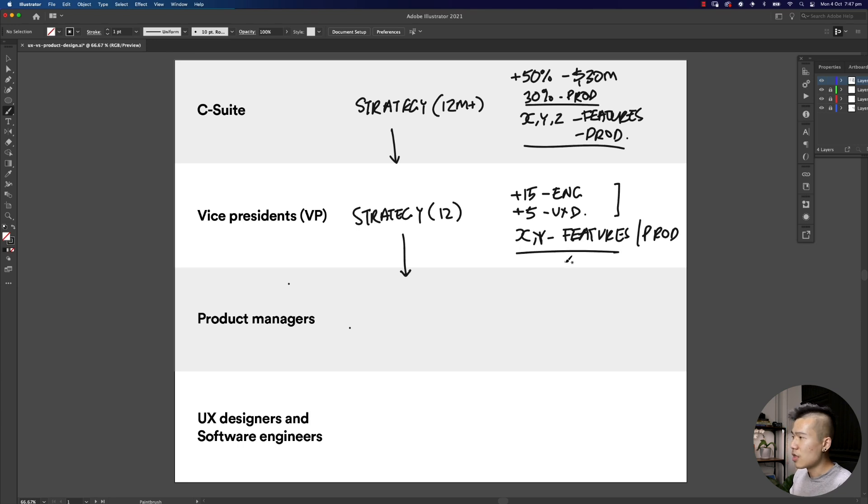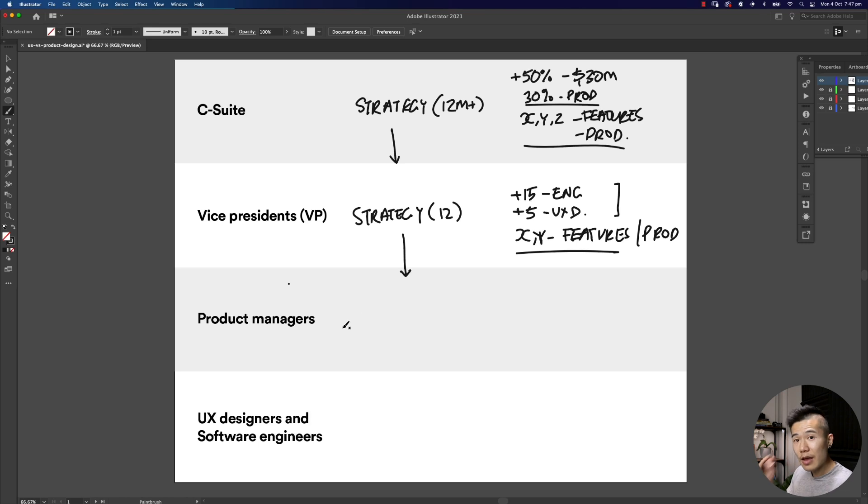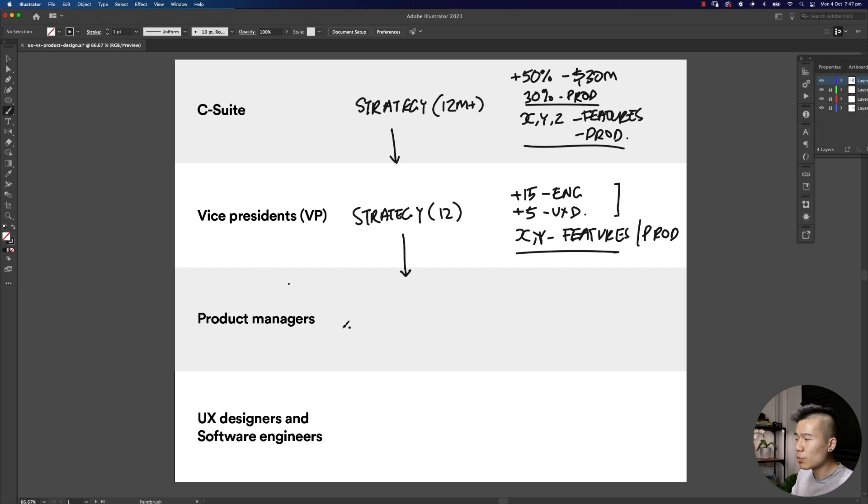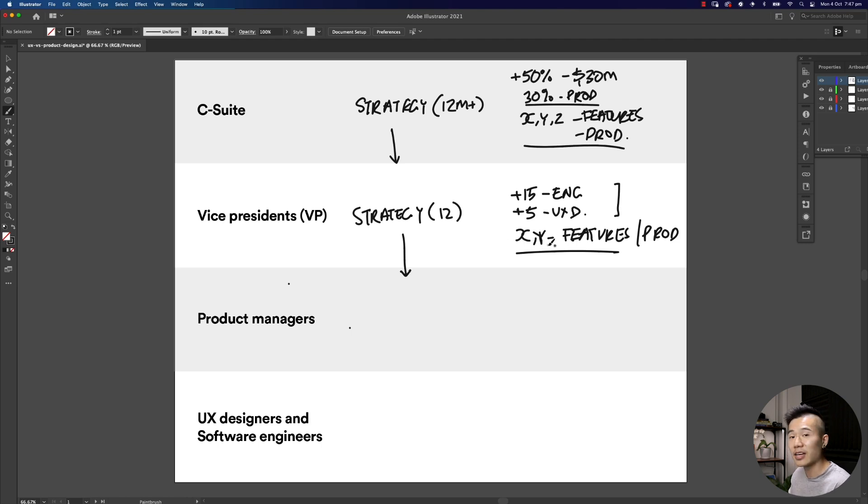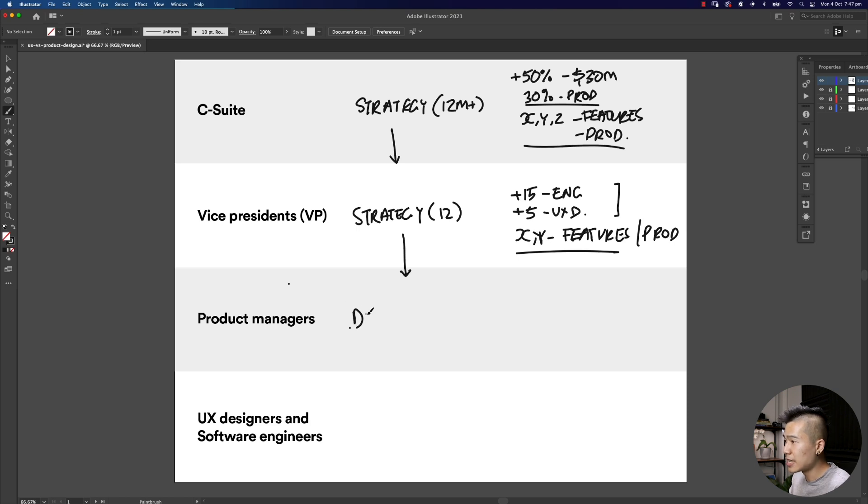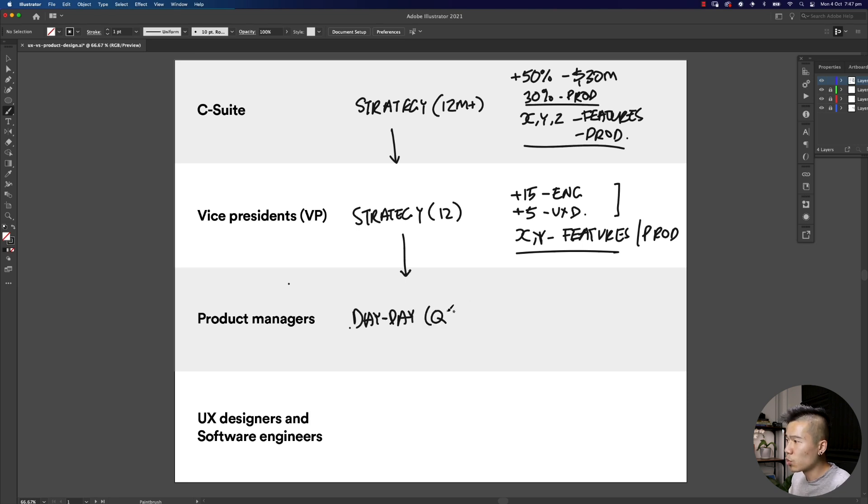They're less involved around the hiring of these product teams, but they're more focused on making sure that within every quarter, every month, we are going to successfully launch features of product X and Y.